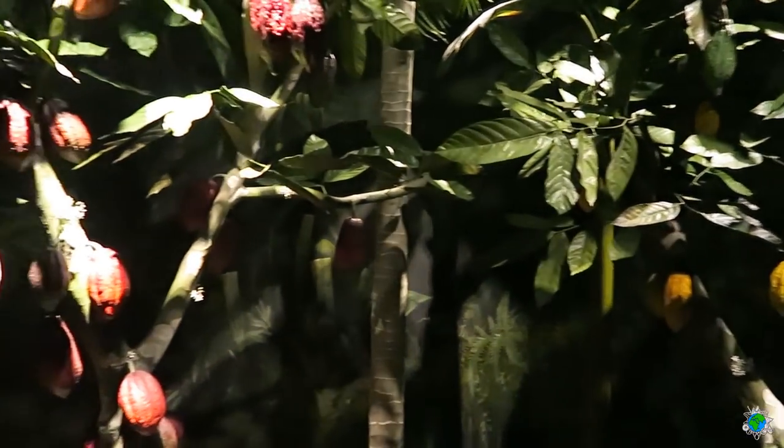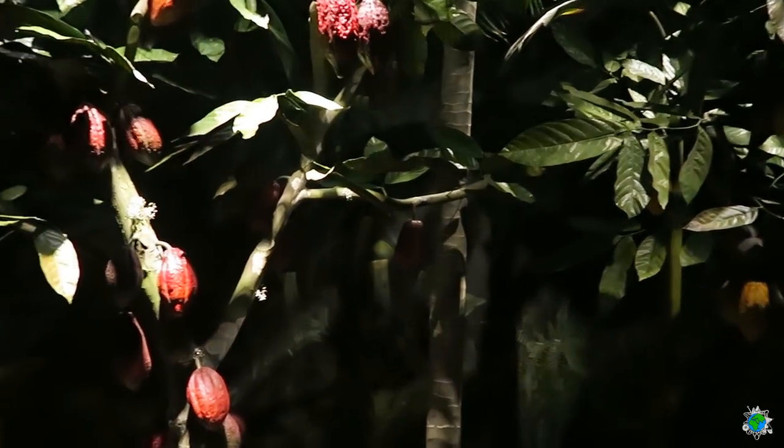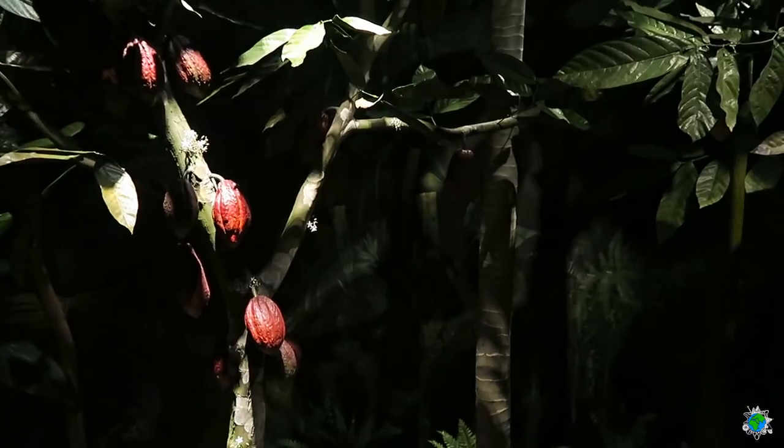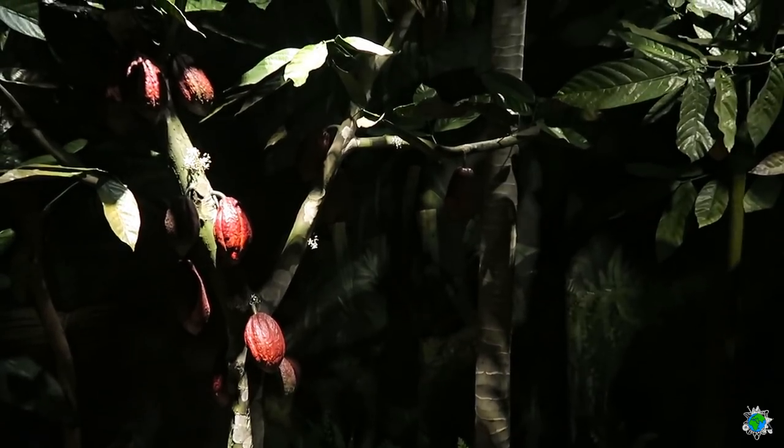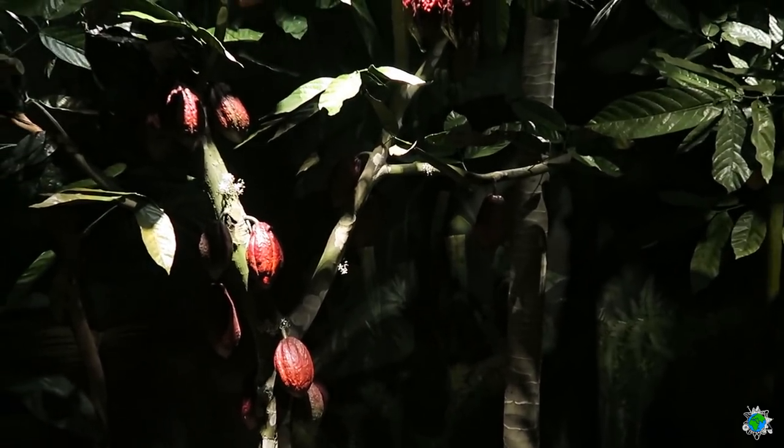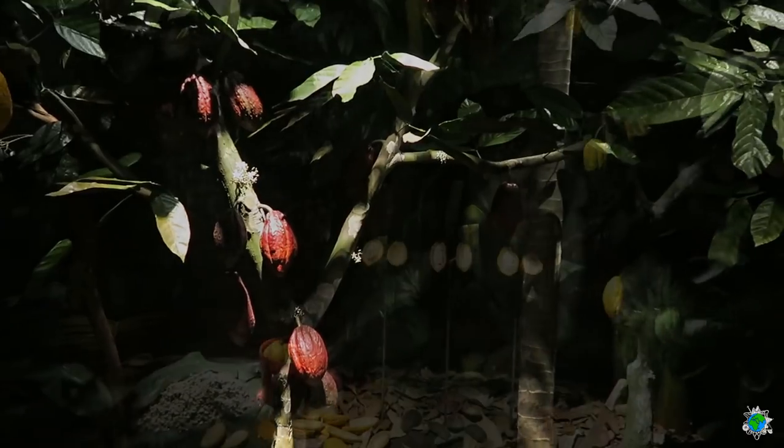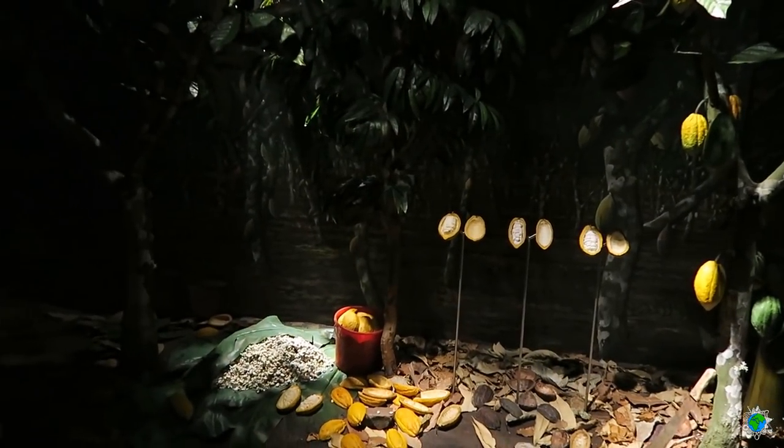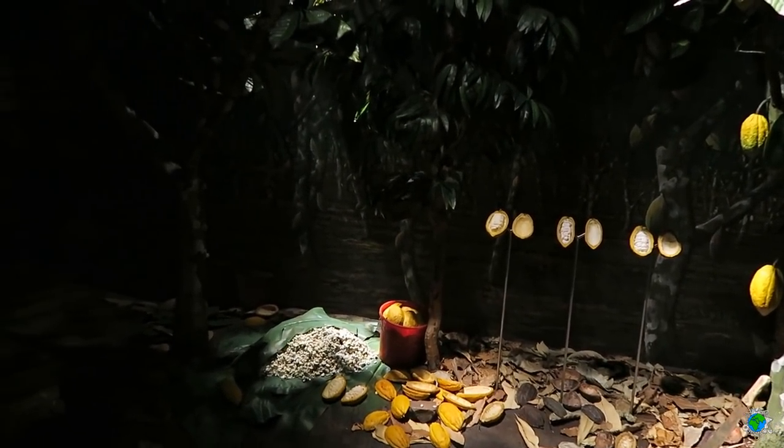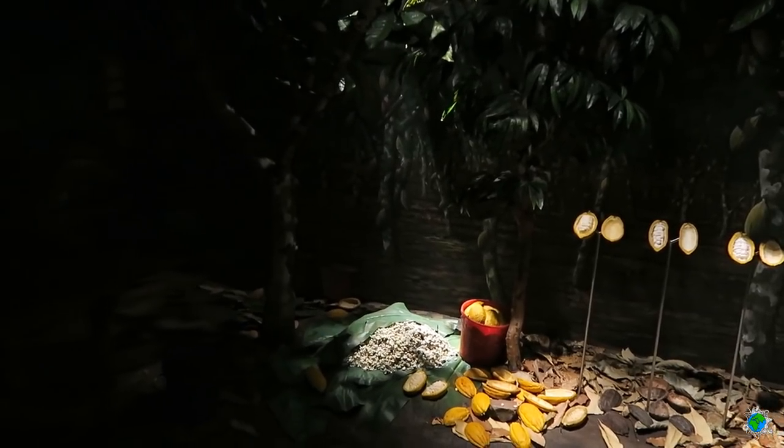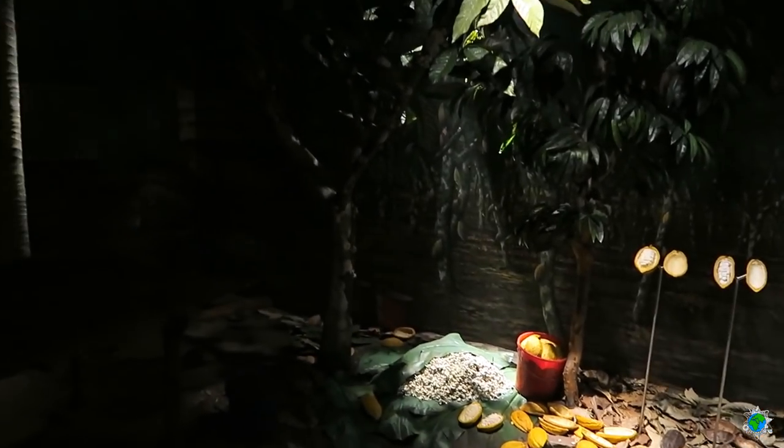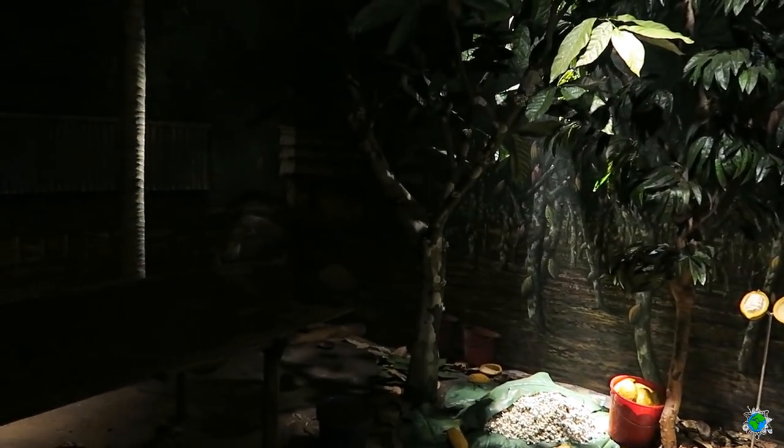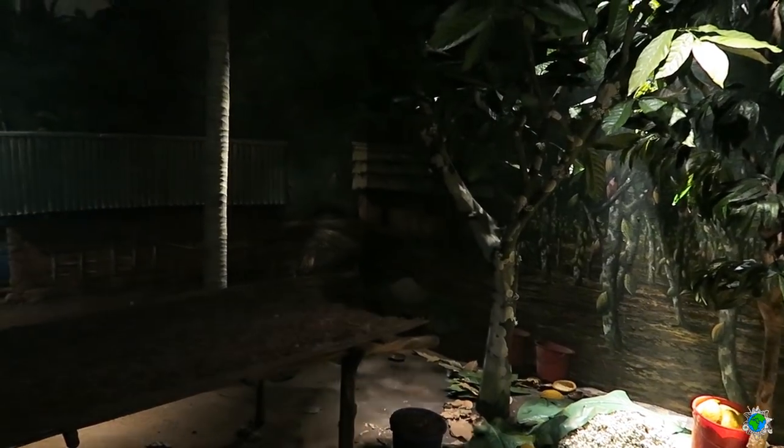Zum Gedeihen braucht der Kakaobaum Wärme, Schatten und Feuchtigkeit. Genau das findet er im Unterholz des tropischen Regenwaldes. Zwischen Bananenstauden und Kokospalmen entwickeln die Bohnen ihren Geschmack, ihr Aroma und ihre Farbe. Die Gärung ist deshalb ebenso wichtig wie die Kakaosorte und das spätere Rösten in der Schokoladenfabrik.